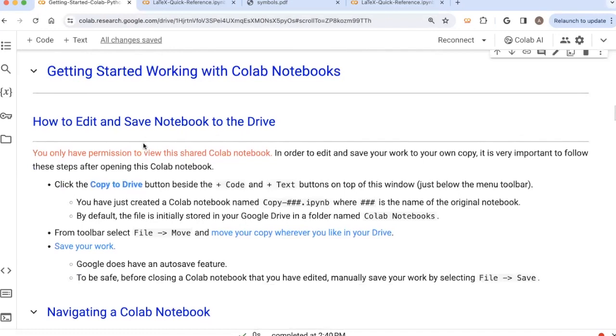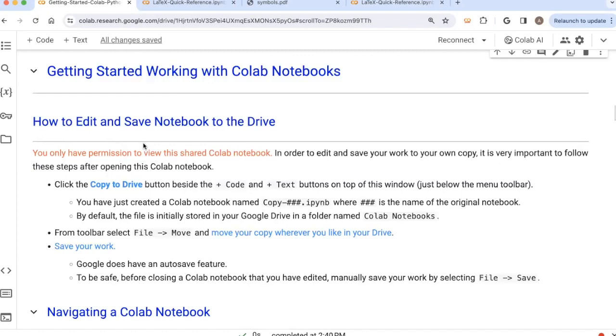The first thing to keep in mind is the CoLab notebook that you're looking at right now is a notebook that I have created and it's a shared notebook. So that means you can view it, but you do not have permission to make any changes to this document. And as you're working on assignments this semester, you're certainly going to want to make changes and save your own versions of those files.